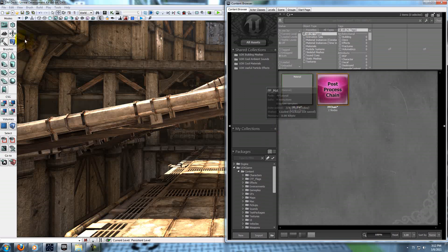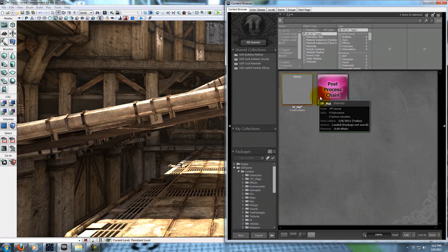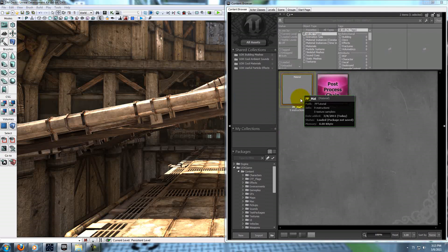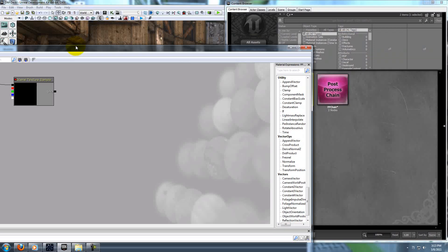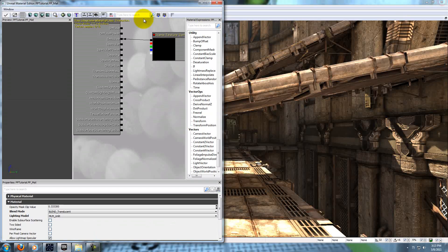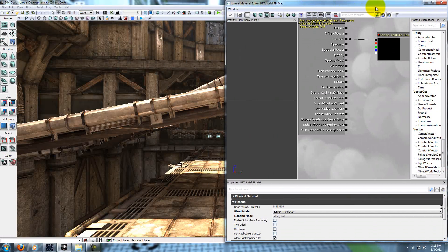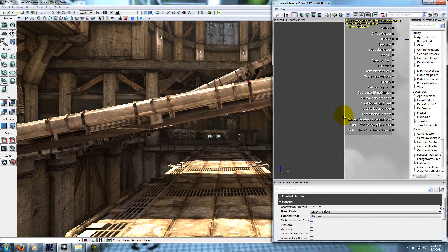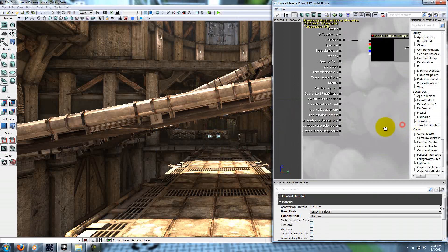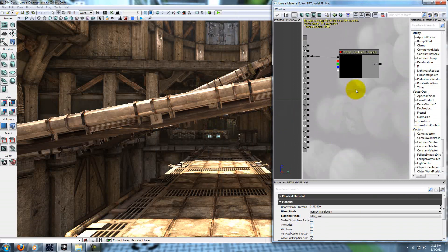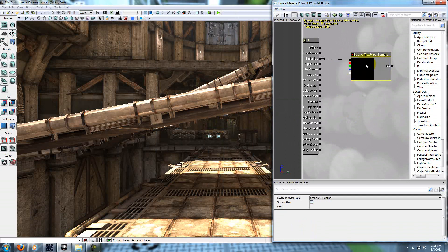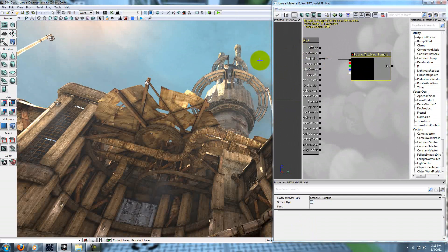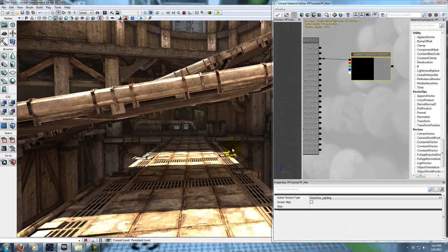Alright, now we've already got our post-process chain applied so we can start editing our material and we'll be able to see the effects in real time. Right now all we've got plugged in is our scene texture sample, and all that does is tell it: here's what you've got already, just plug that right back in.